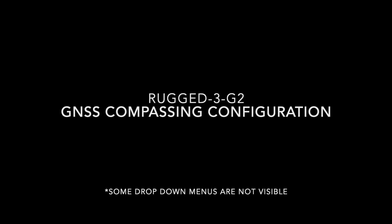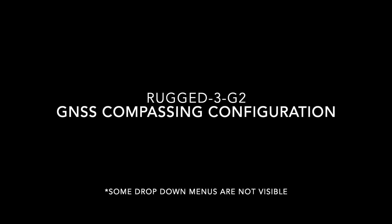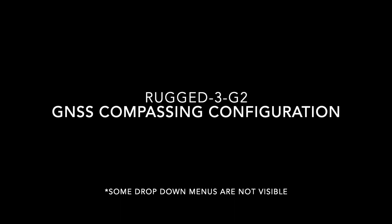This video will demonstrate how to configure a Rugged 3G2 for GPS compassing. Please note that some of the drop-down menus are not visible in this video.